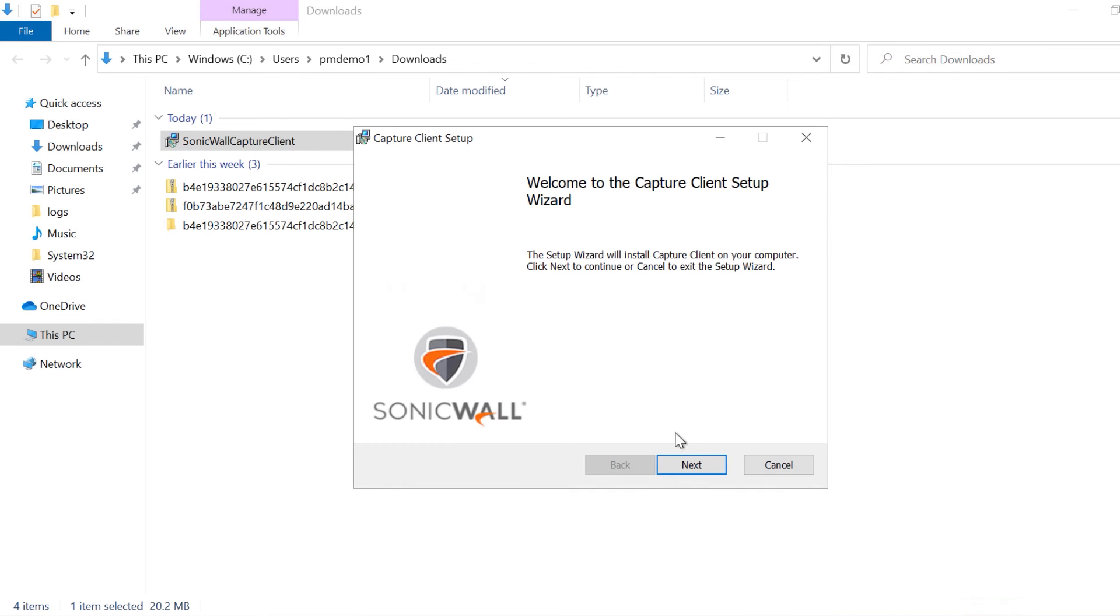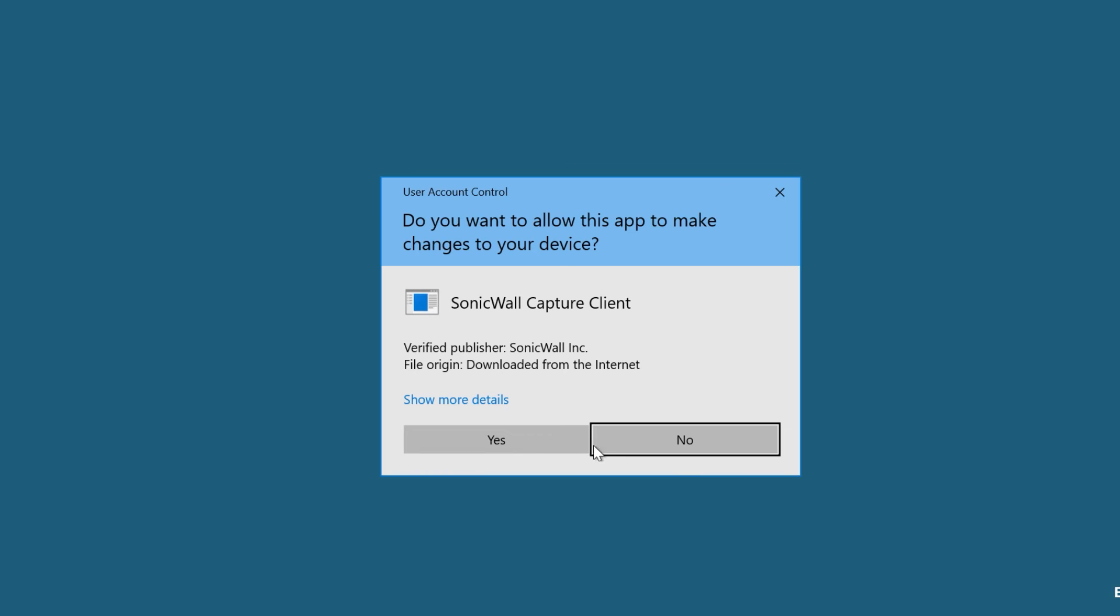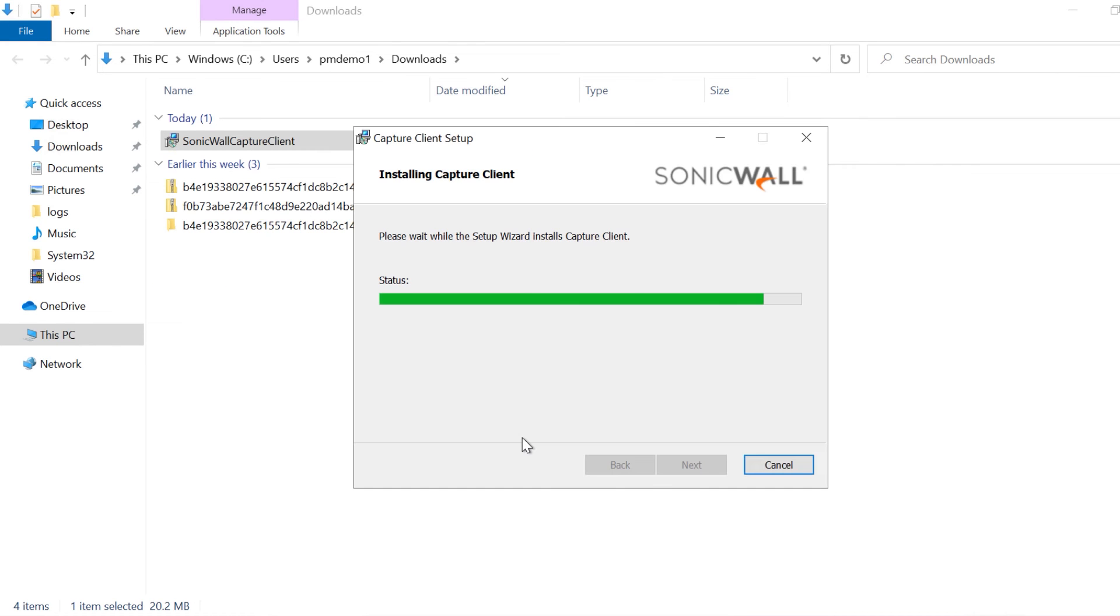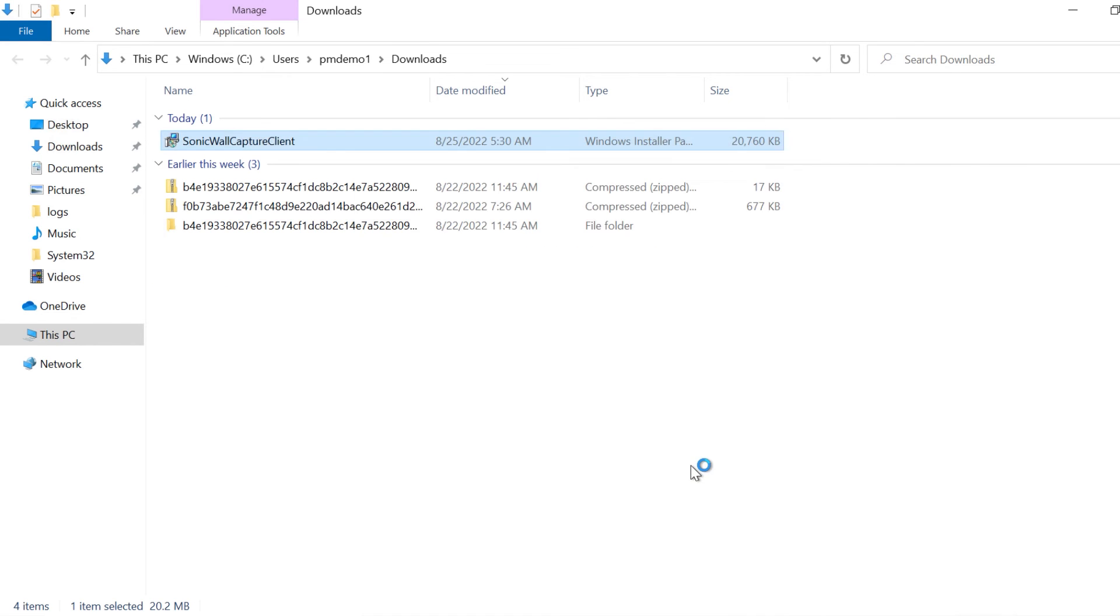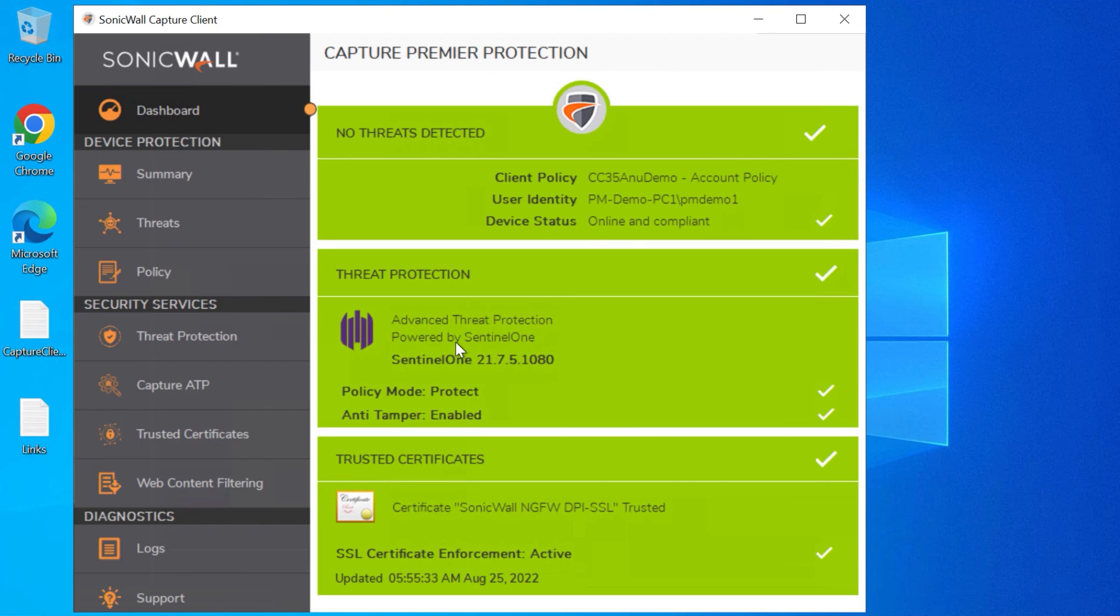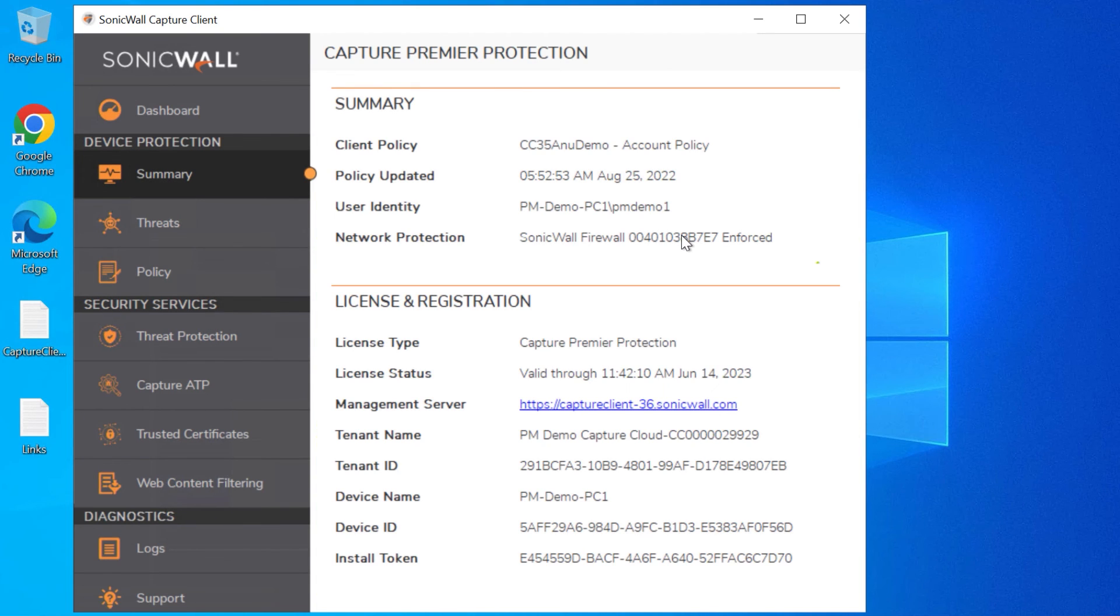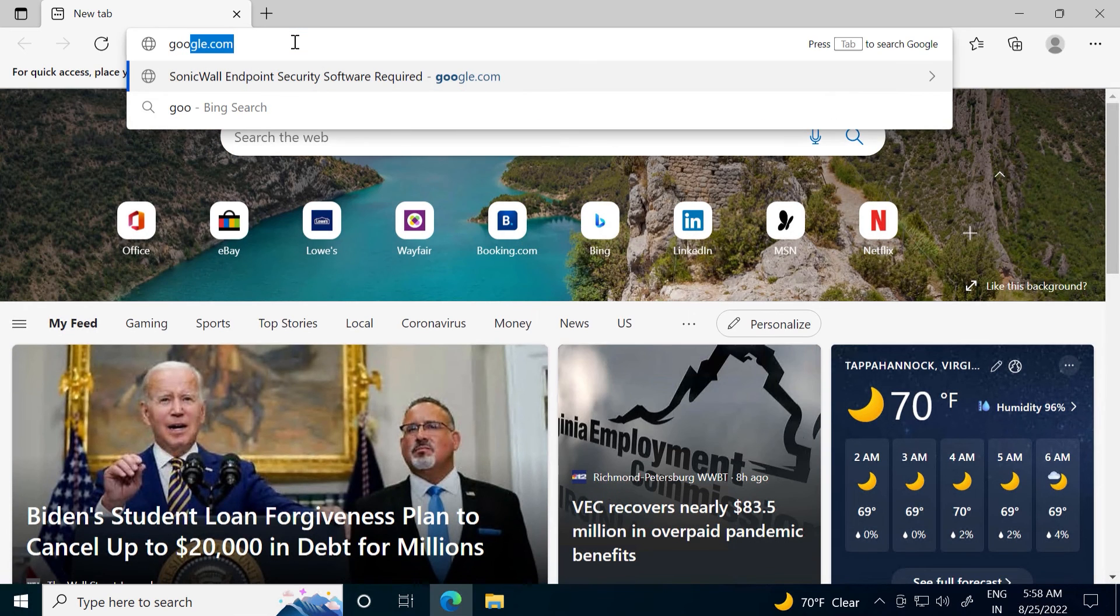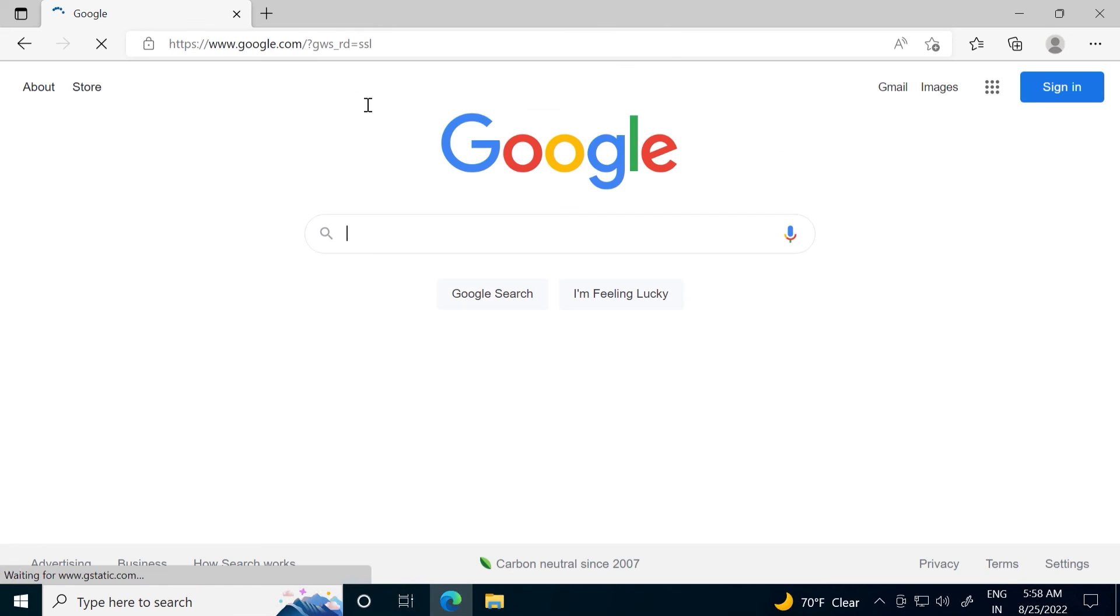We'll then go through the installation process. The application installs Capture Client without the need to enter any configuration or licensing information, so it's quick and easy for end users. After the installation is complete, we can successfully access any website that's allowed by the policy we created.